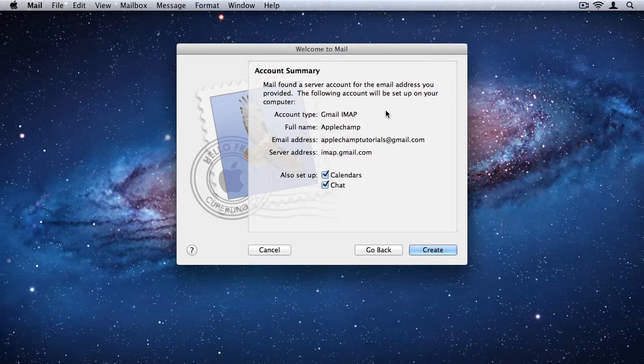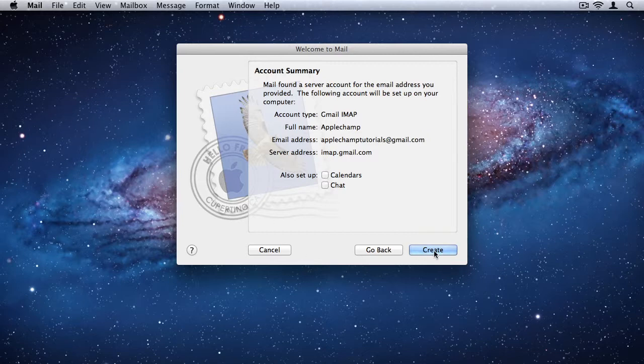Most popular email providers such as Gmail and iCloud, all of those things, mail will pick up the settings by default. You won't have to do it yourself. And you can choose if you want to access calendars and chats as well. I don't want that for now. Then just click create.